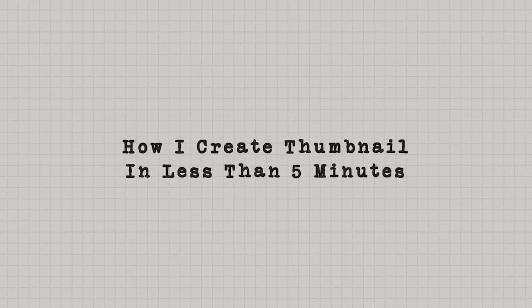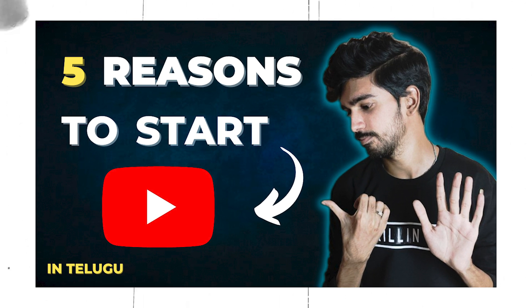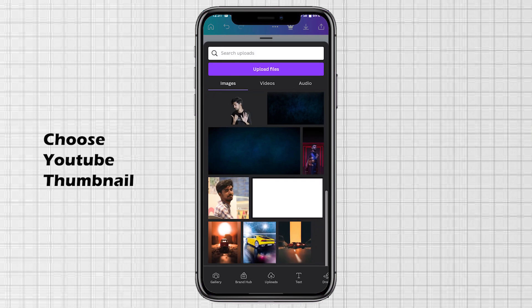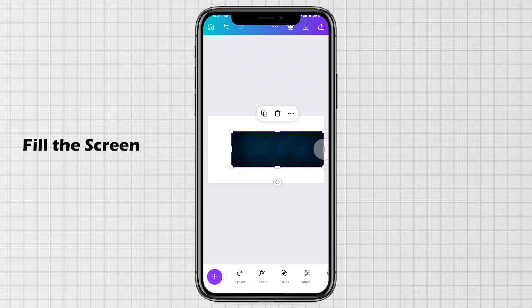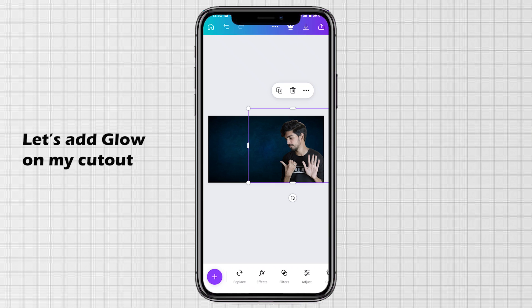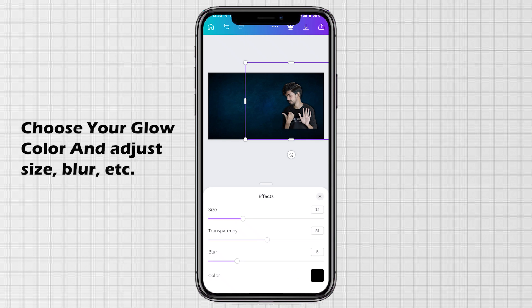Now let's see how I create a thumbnail in less than 5 minutes. After recording and editing a YouTube video, the final step is to create a thumbnail. Open the Canva app, click the plus sign, and choose YouTube Thumbnail. Click on Uploads — I already added the background. Fill the screen, then remove the background of your picture and add the picture. Now let's add a glow — choose Image Effects, Shadows, Glow, and choose a blue color.